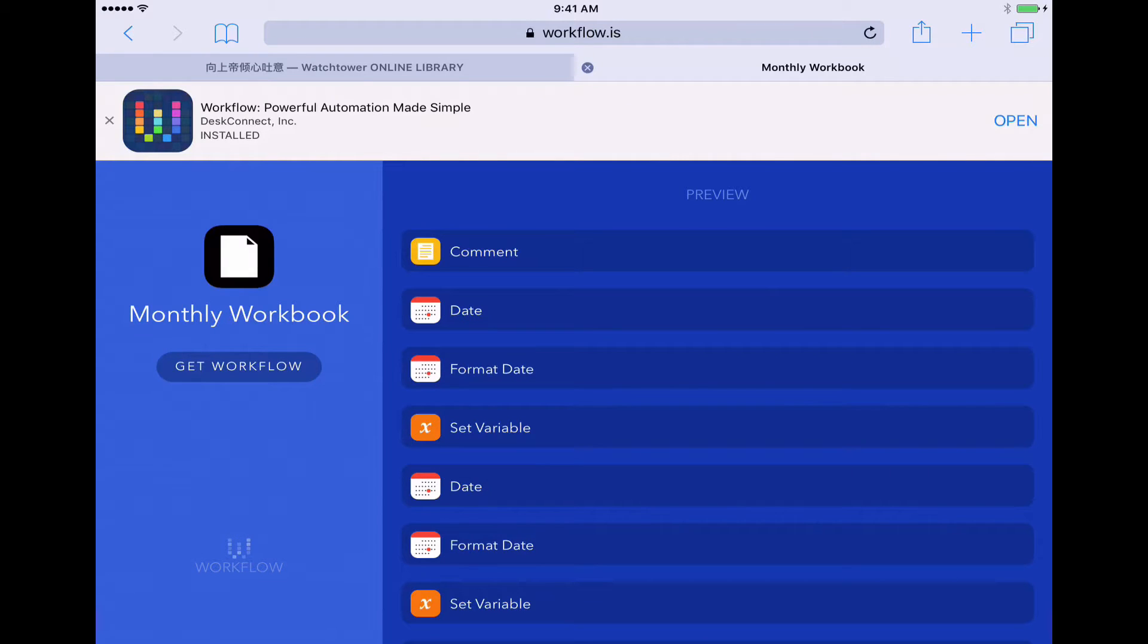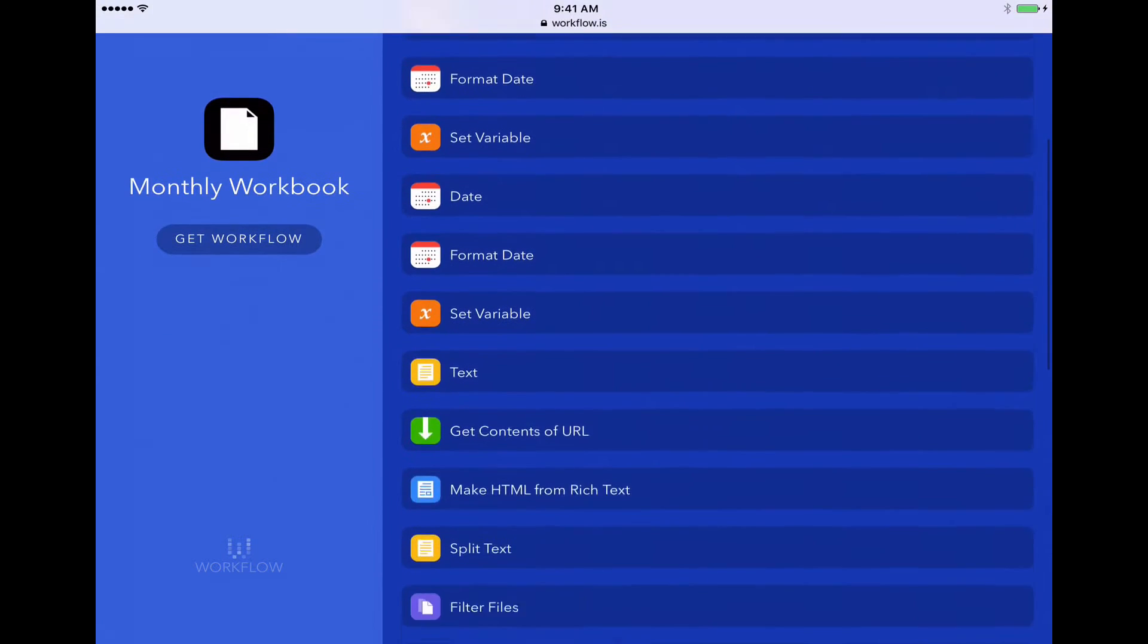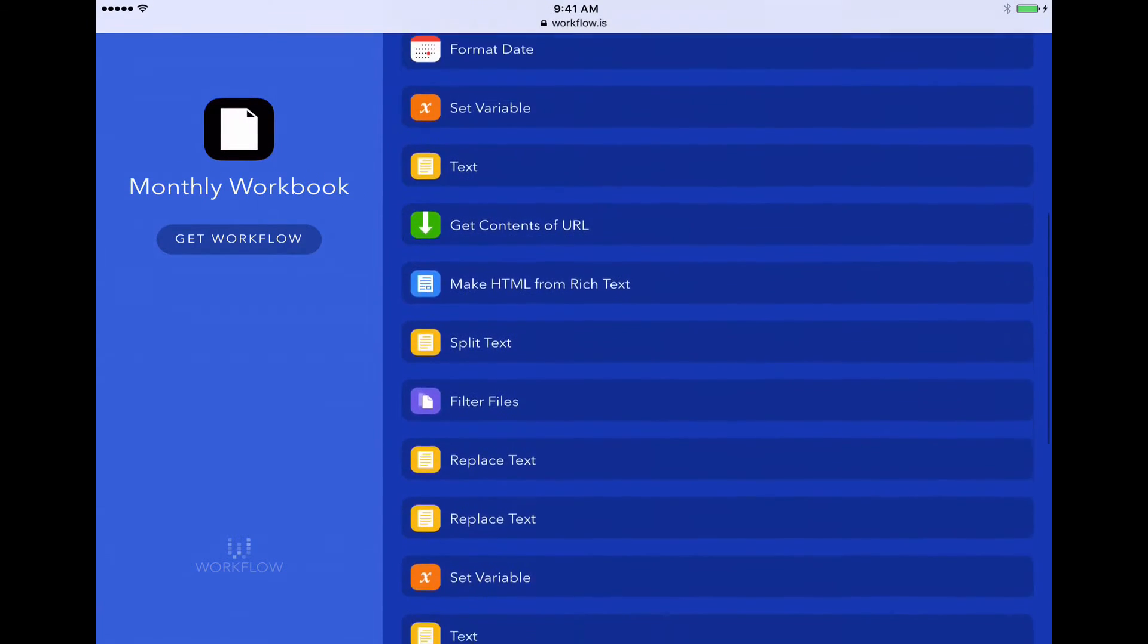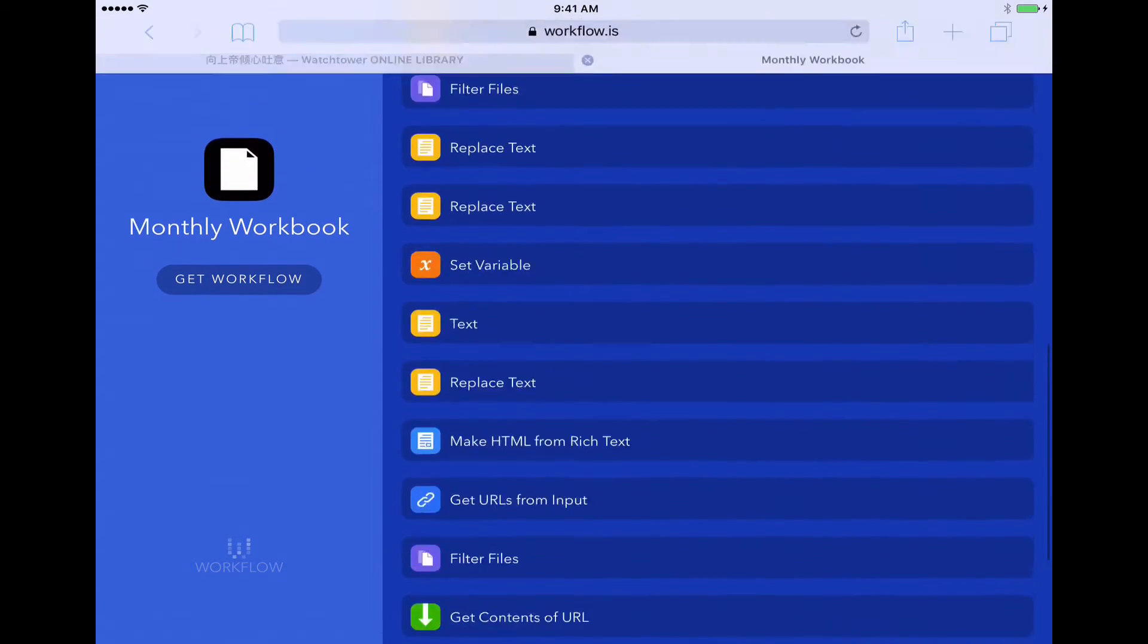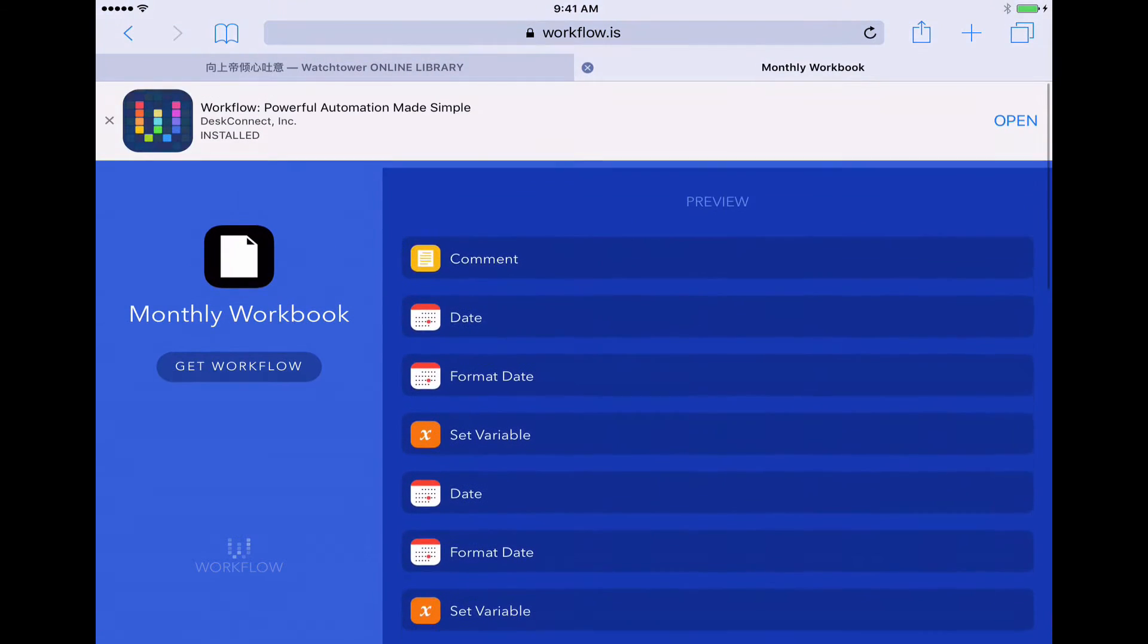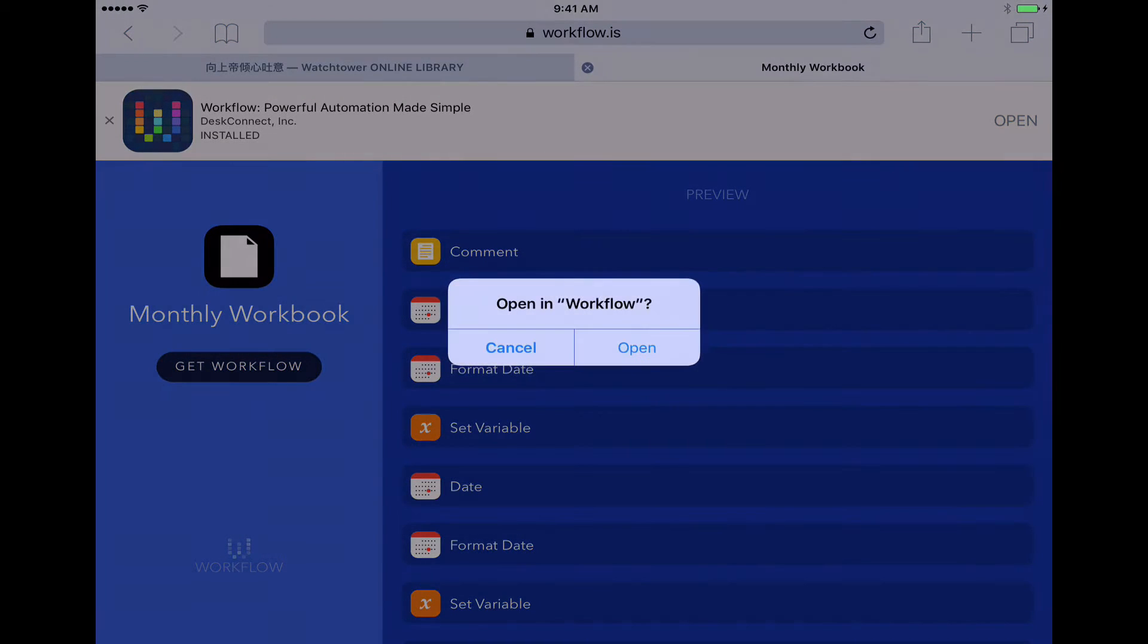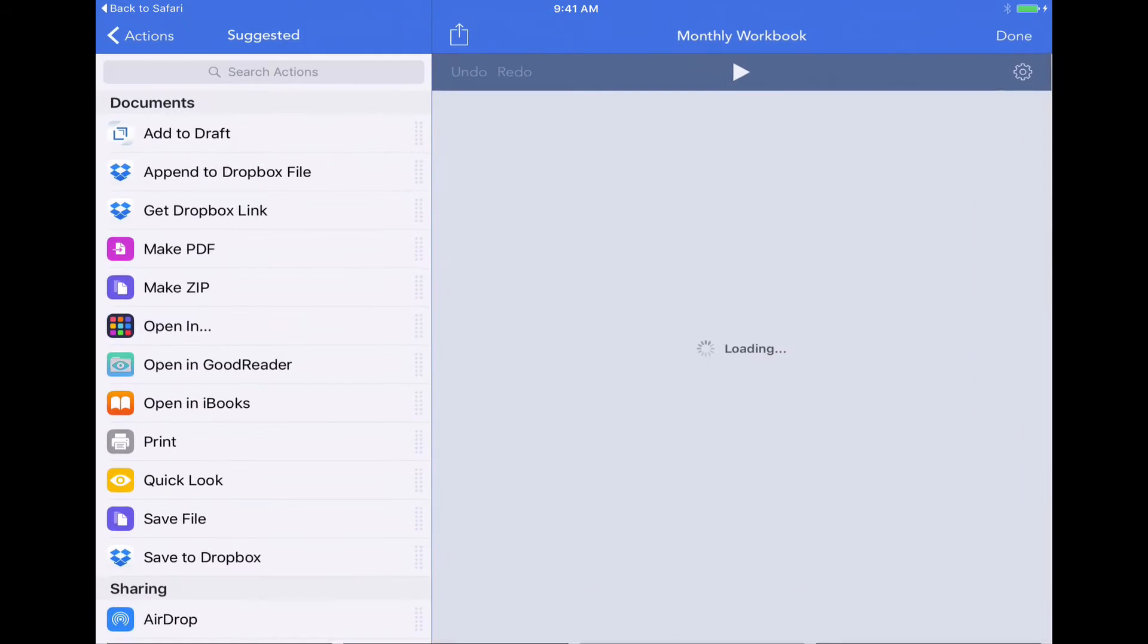And it shows us the workflow ready to download. So this shows us kind of a preview of the contents of the workflow. So these are all the things that I did to build this workflow. But all you need to worry about is tapping on Get Workflow on the left hand side. It's going to ask us if we'd like to open this in our Workflow app. Tap open.